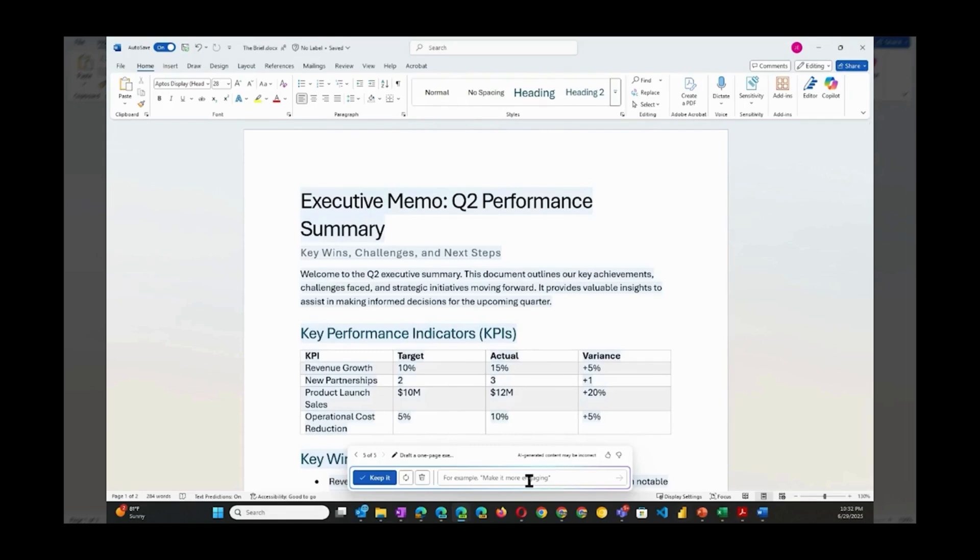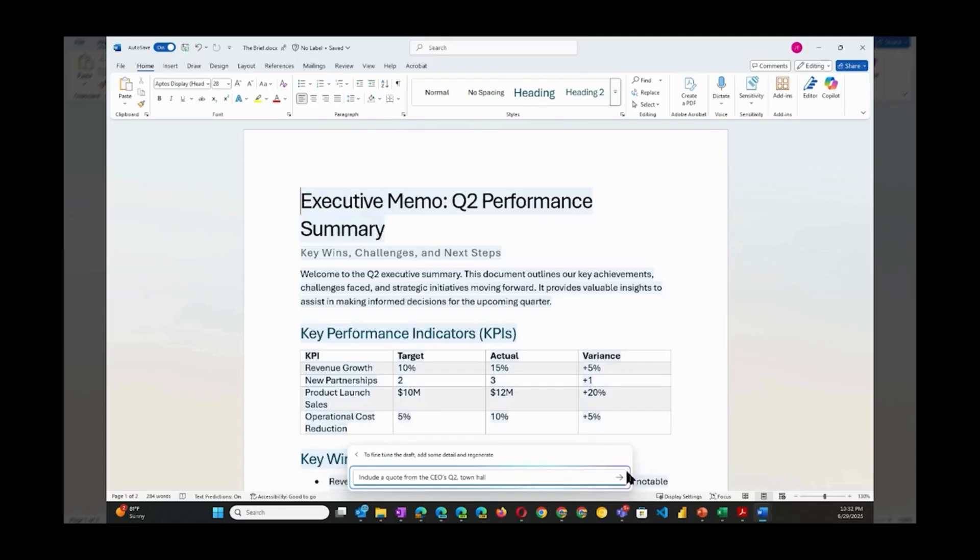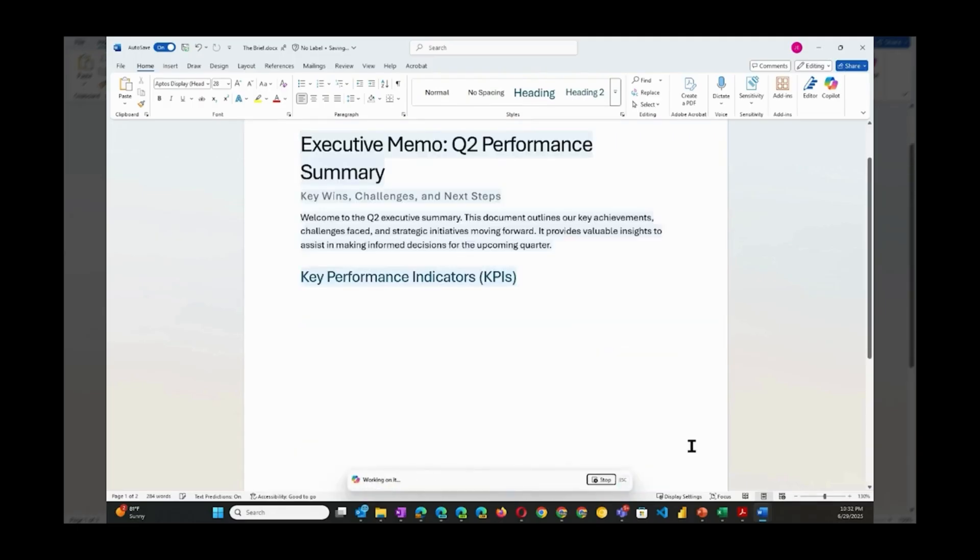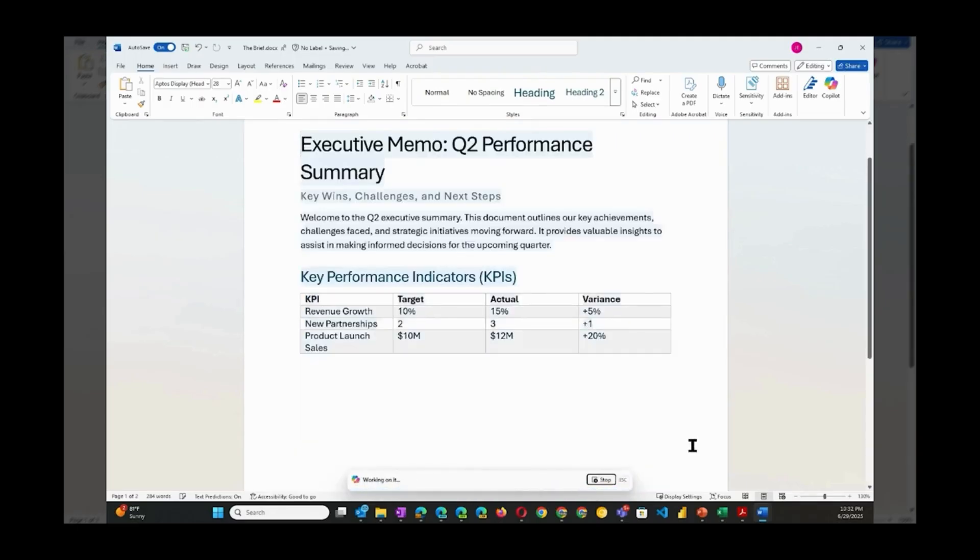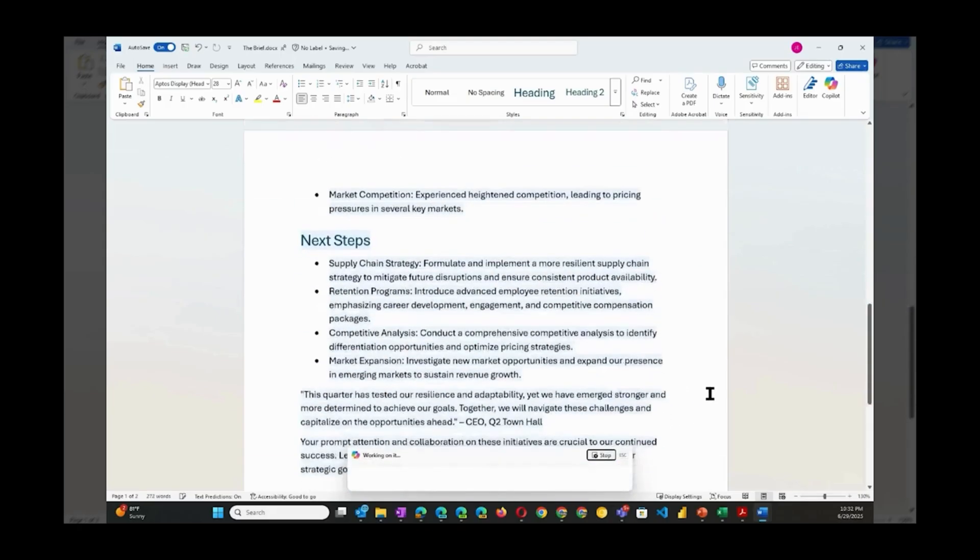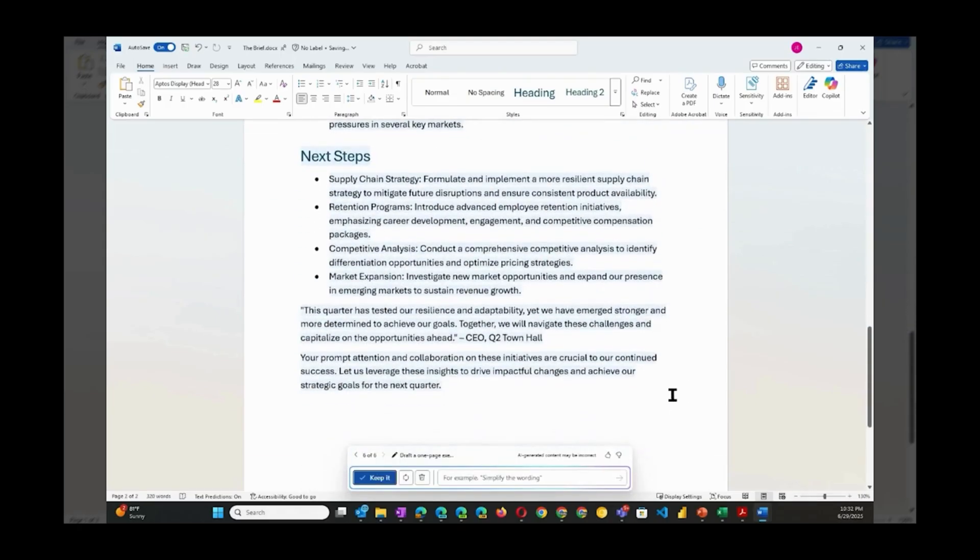How about this one: Include a quote from the CEO's Q2 town hall. Looks like the town hall data was added successfully.